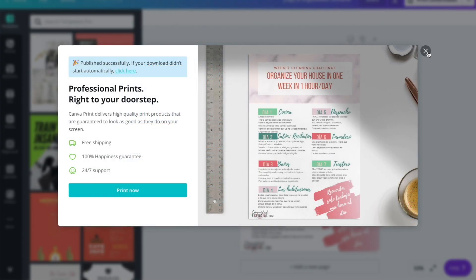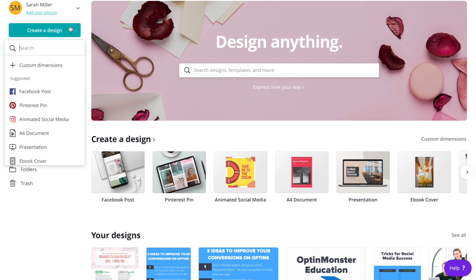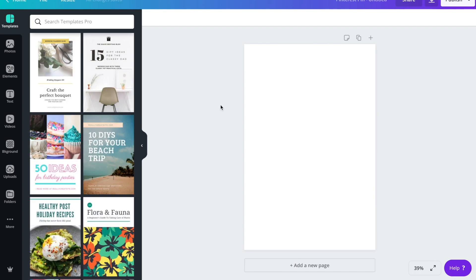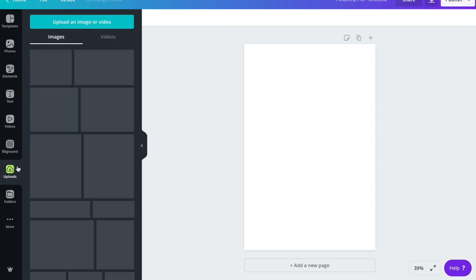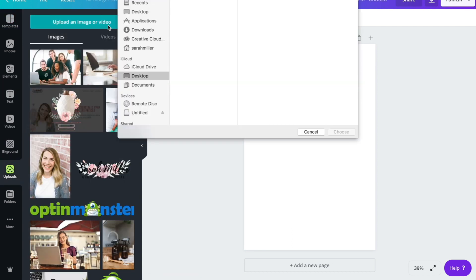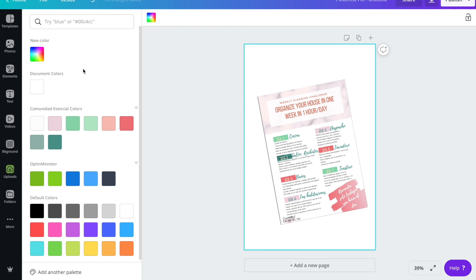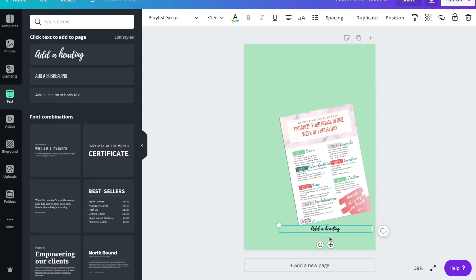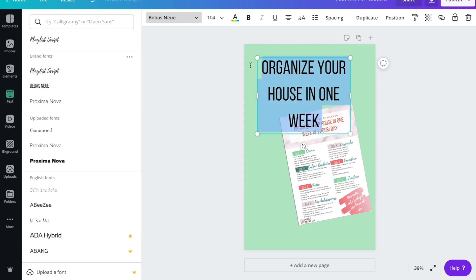Now we're going to go back to Canva. We're going to go to Create a Design, and as you can see here, they already have the option of using a Pinterest pin. This will give us that two-to-three ratio that Pinterest loves. We're going to upload that screenshot of our PDF. We're going to add a background color — you can add color palettes through Canva, so I'm going to use one of my brand's background colors. And from here, you have complete design freedom from within Canva.